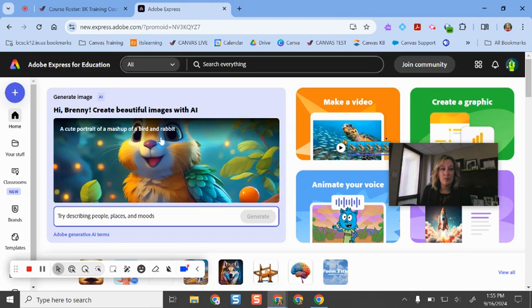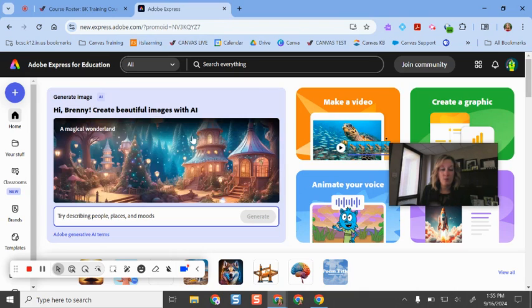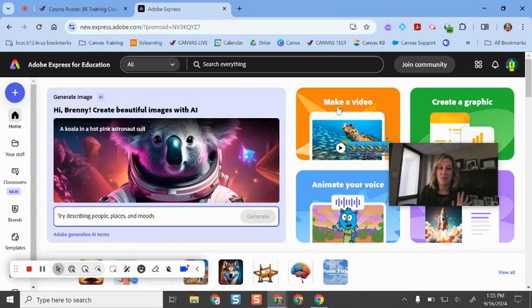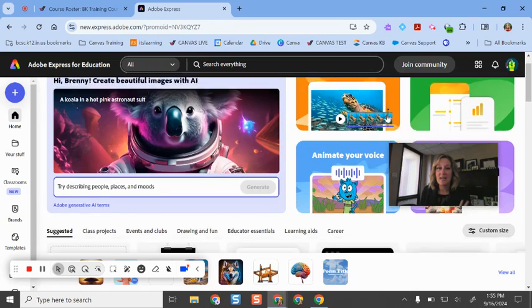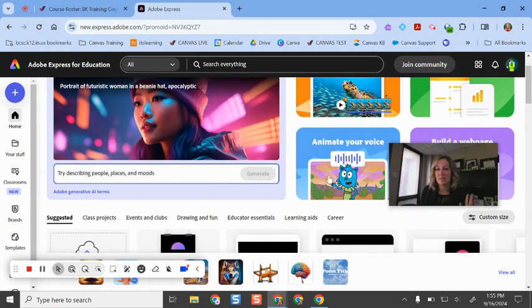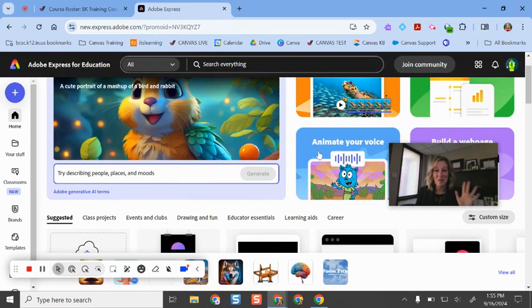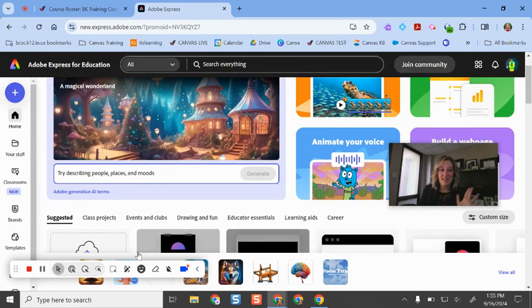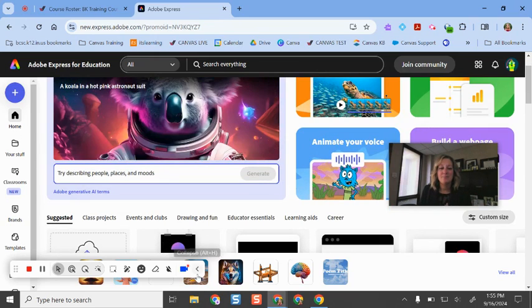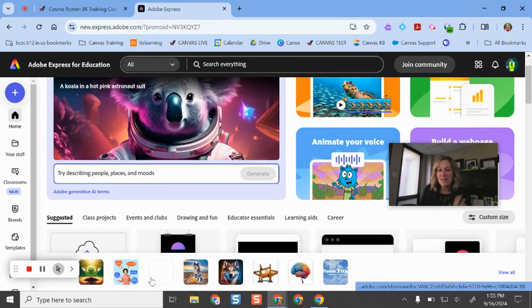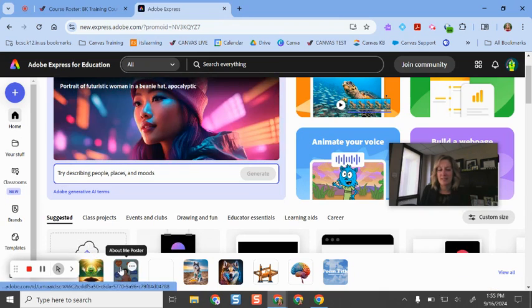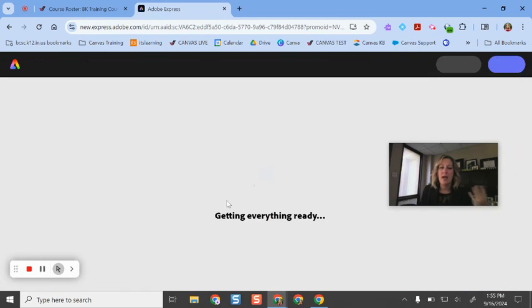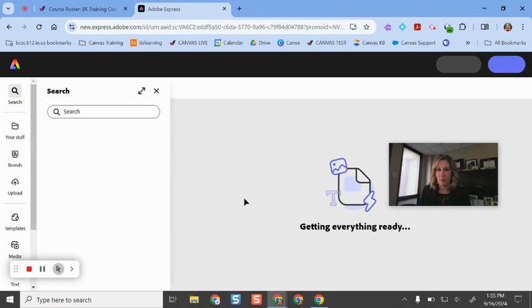When you're signed in with your school account, you'll probably see something similar to this where there's lots of templates and ideas and resources. I could spend hours just showing you all of this and tinkering and playing. But let's for the sake of time today, I'm going to give my students an assignment. And let's say I want them to do this little about me poster.